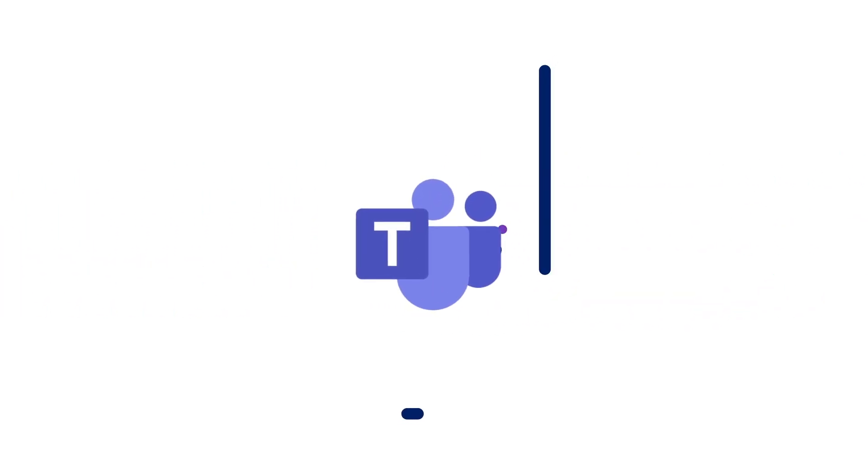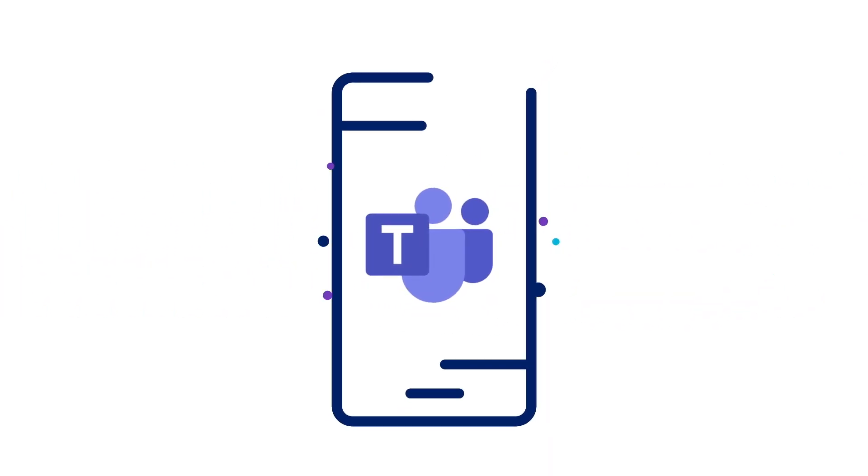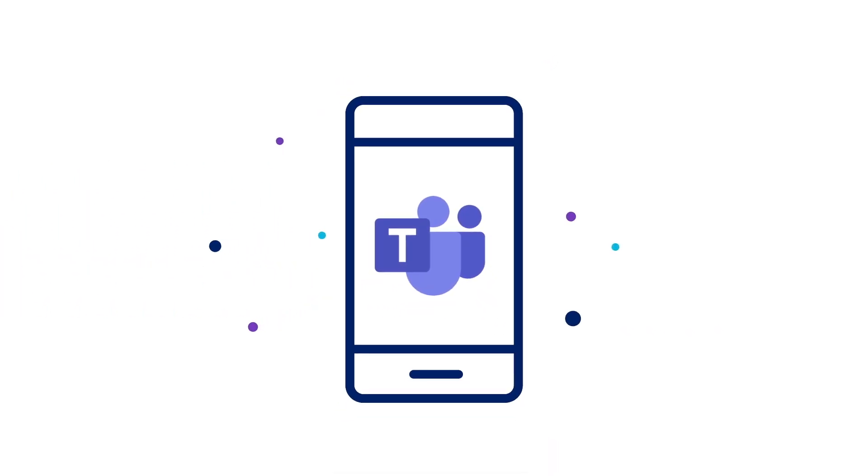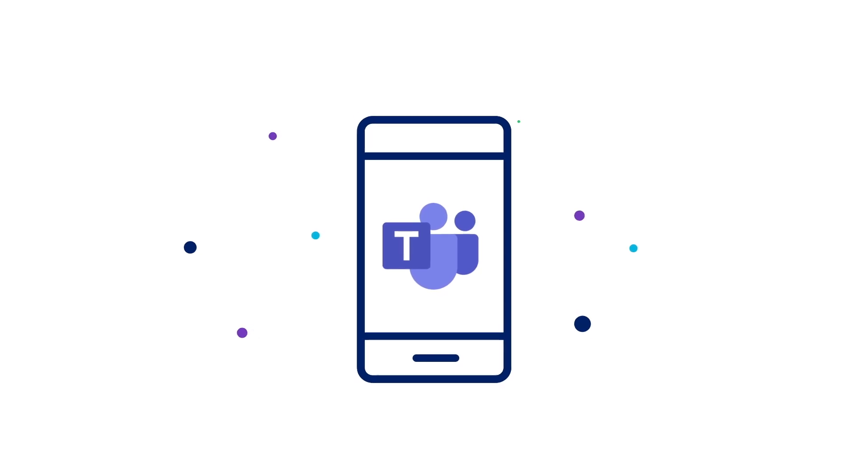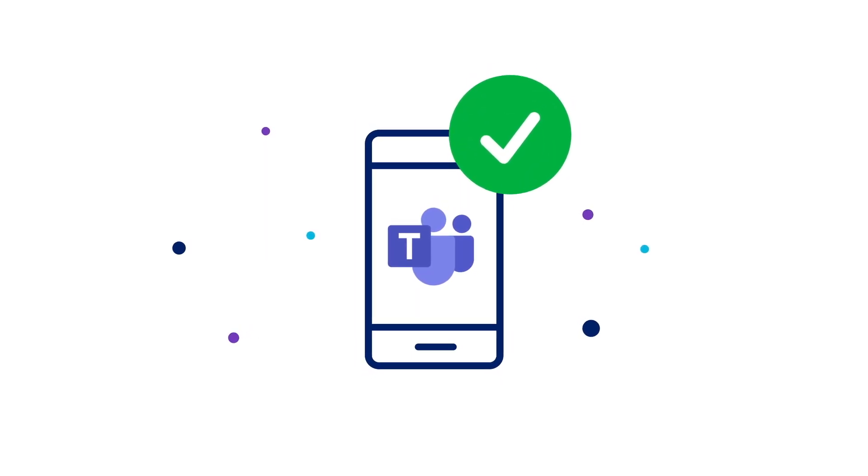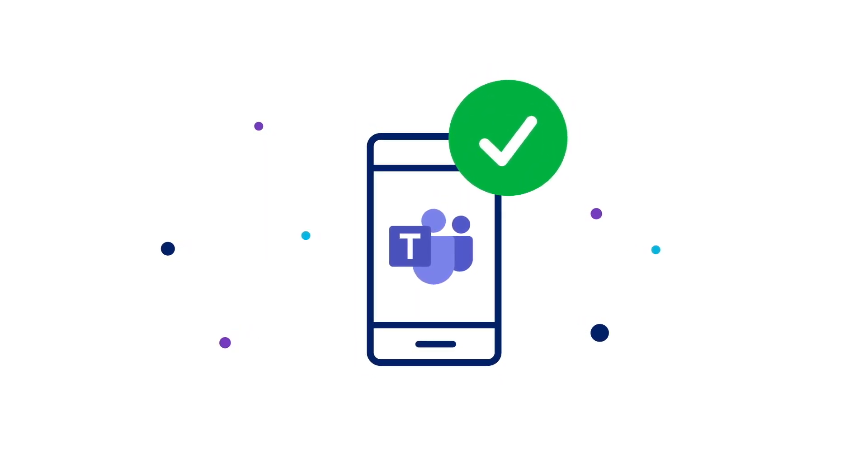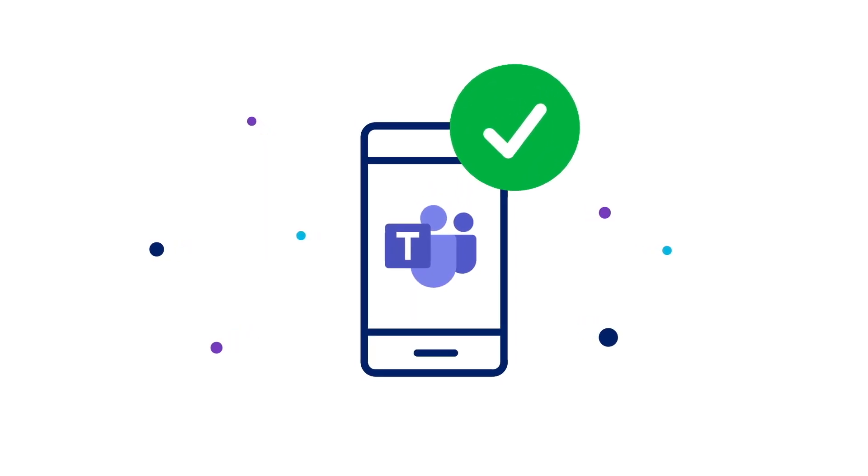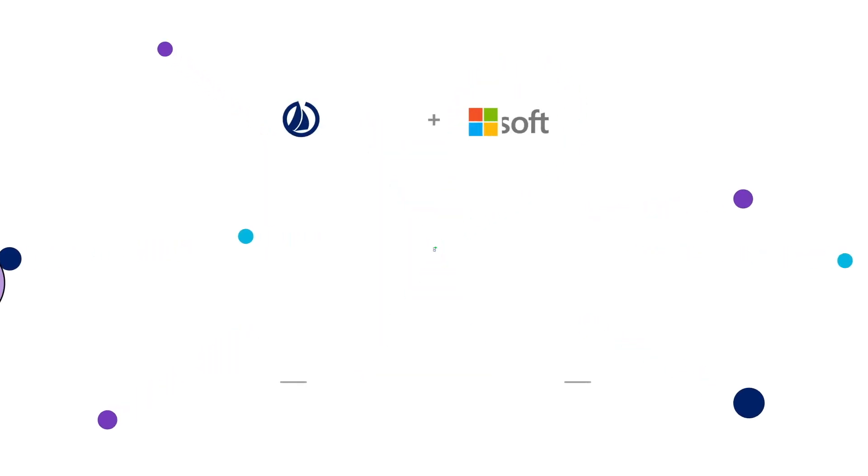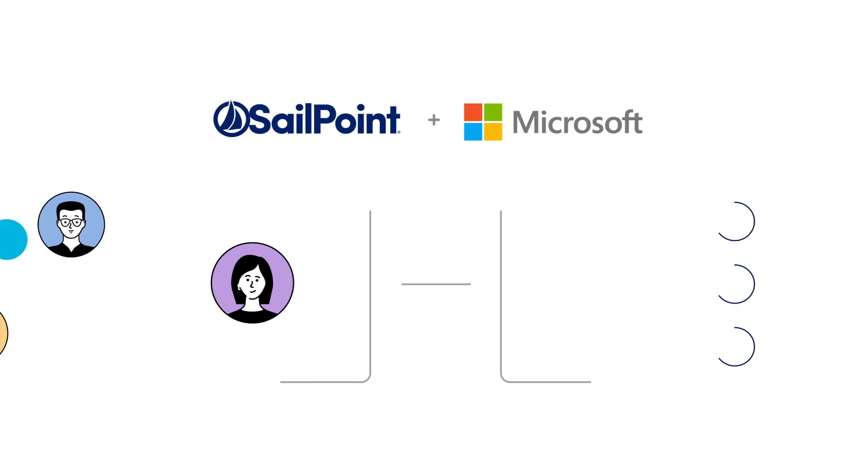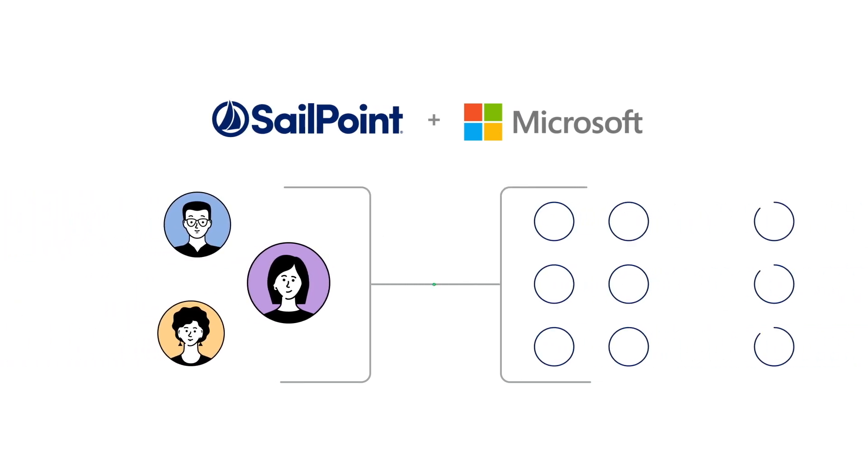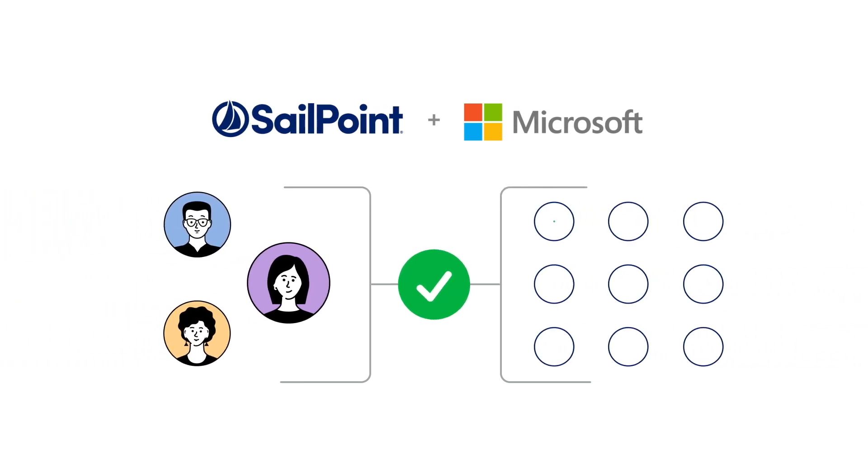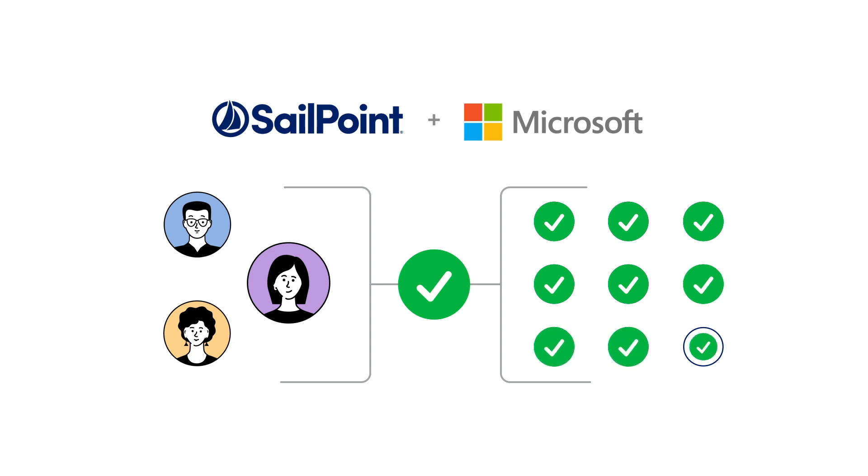And all of this functionality is also possible through the Teams mobile app so you can perform these actions on the go. SailPoint and Microsoft protect your business by ensuring users have the right access to corporate resources within Teams and across Microsoft applications.